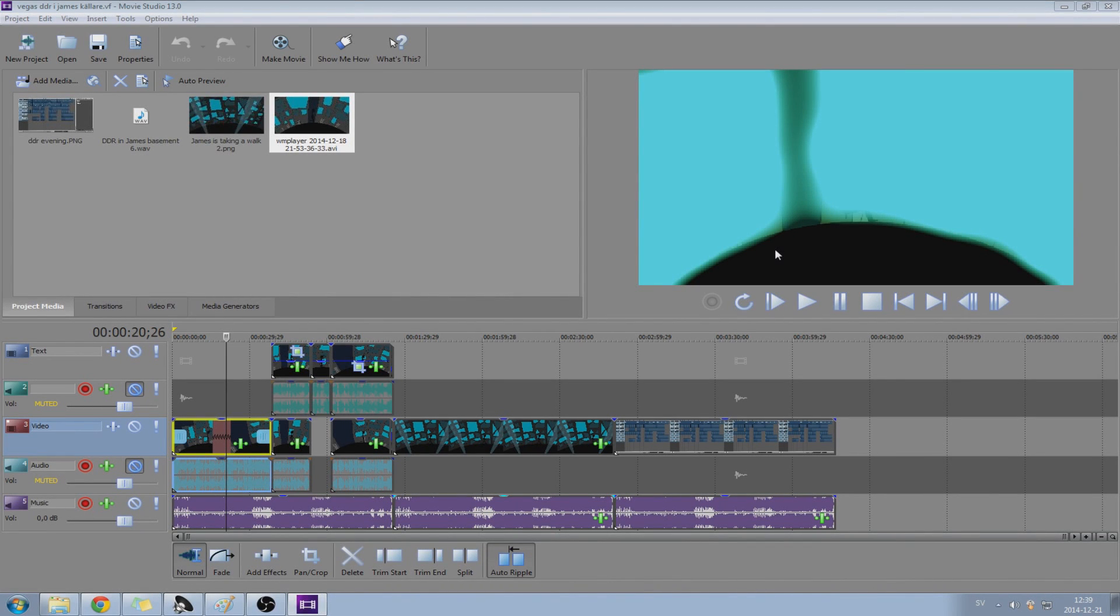Hello there mate, and welcome to this tutorial. Today I'm going to speak about how you get effects to actually work in Vegas. This is actually from Movie Studio, which is a cheaper version of Vegas.